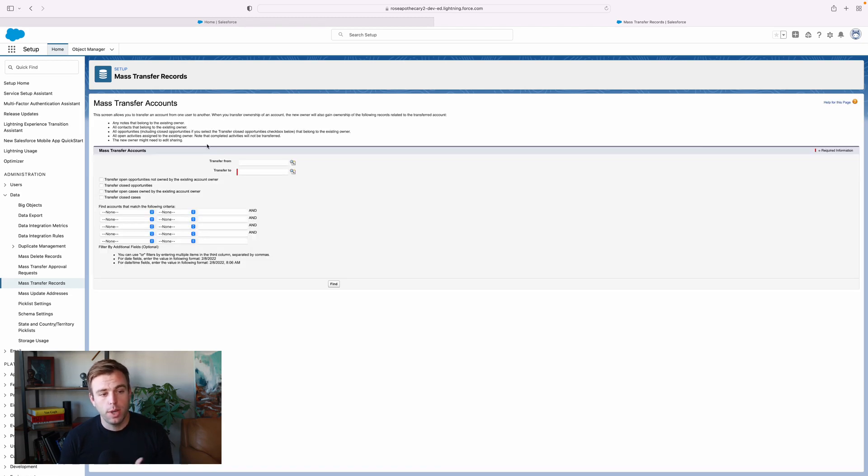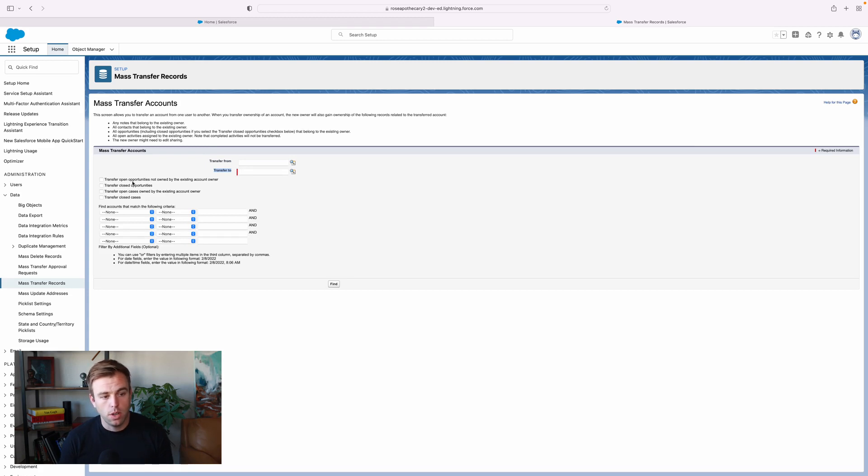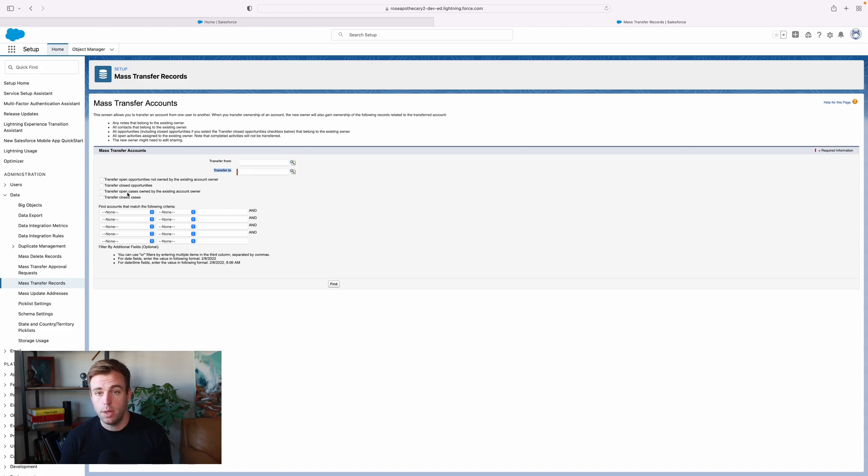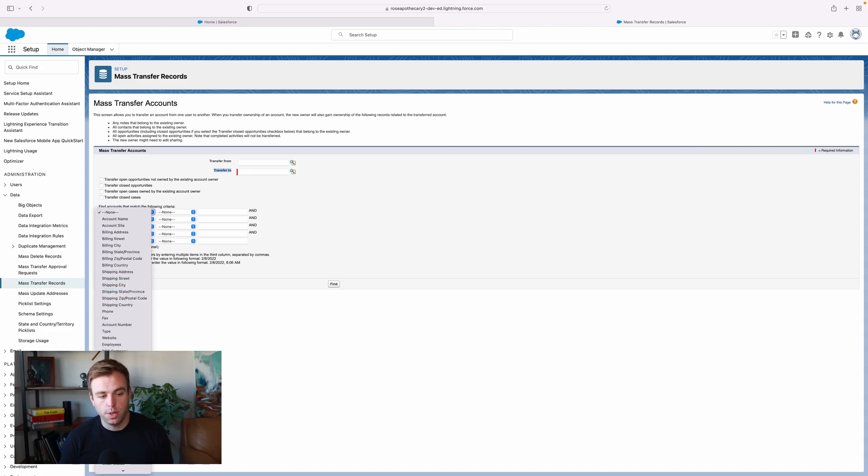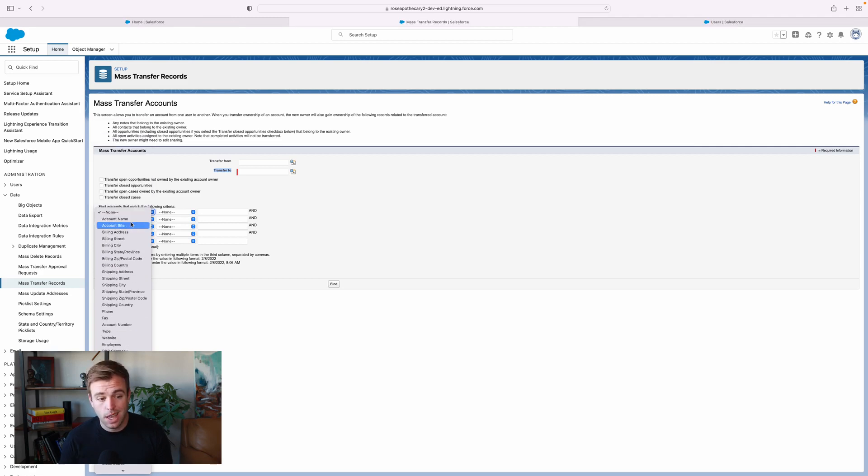So if we come into Transfer Accounts, you can choose who owns the account currently and who you want to have own the account. And then you can also choose to transfer open opportunities, closed opportunities, closed cases, open cases. And you can even filter it down beyond that.